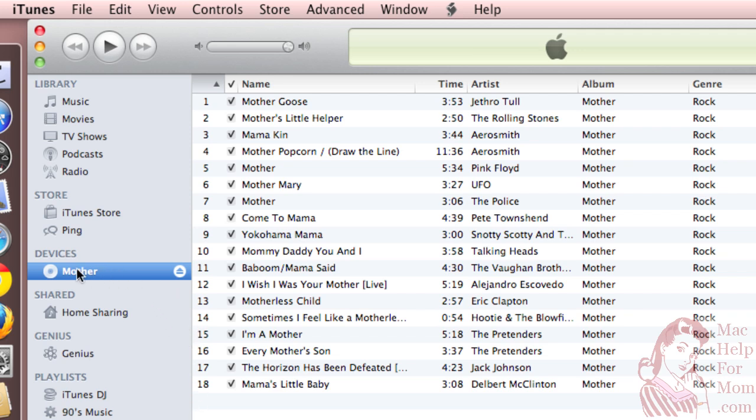And you can see it's identified all the song names, artist, album, genre, everything.